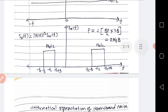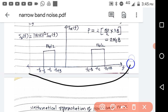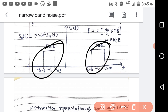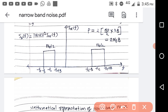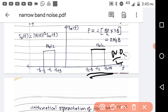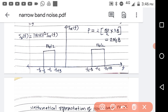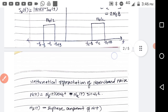Now, what is the power of the narrow band noise? Power can be calculated by finding the area of the two non-zero regions, since the other area is zero. This area is N0/2 multiplied by a bandwidth of 2B, so N0/2 × 2B = N0B. There is also N0B on the other side, so N0B + N0B = 2N0B. The power is equal to 2N0B.